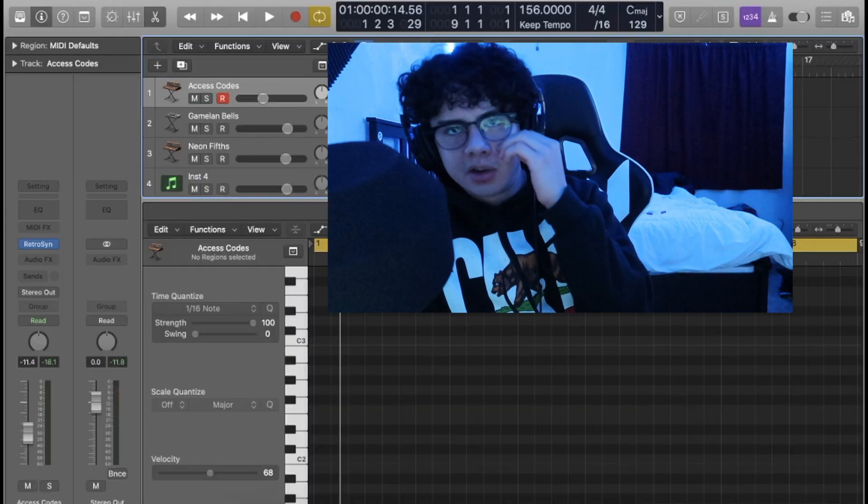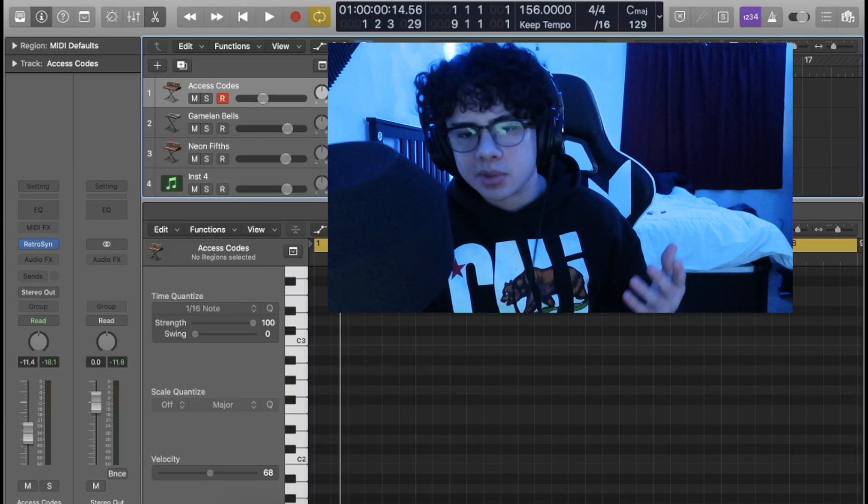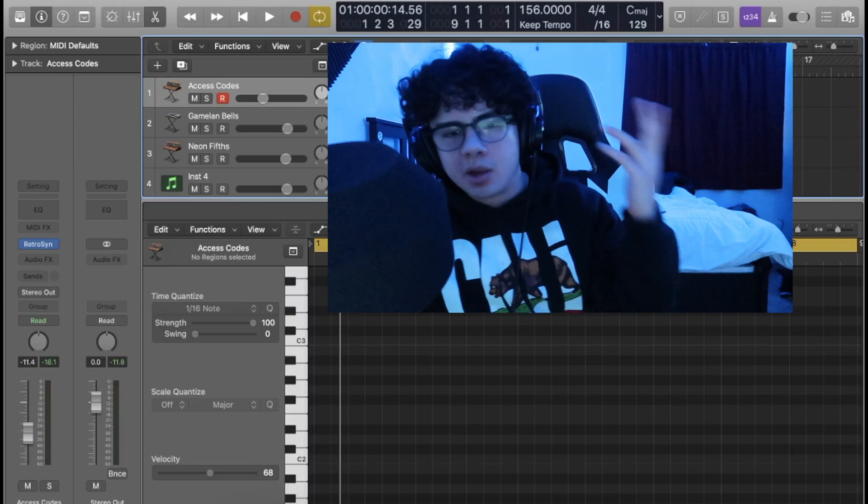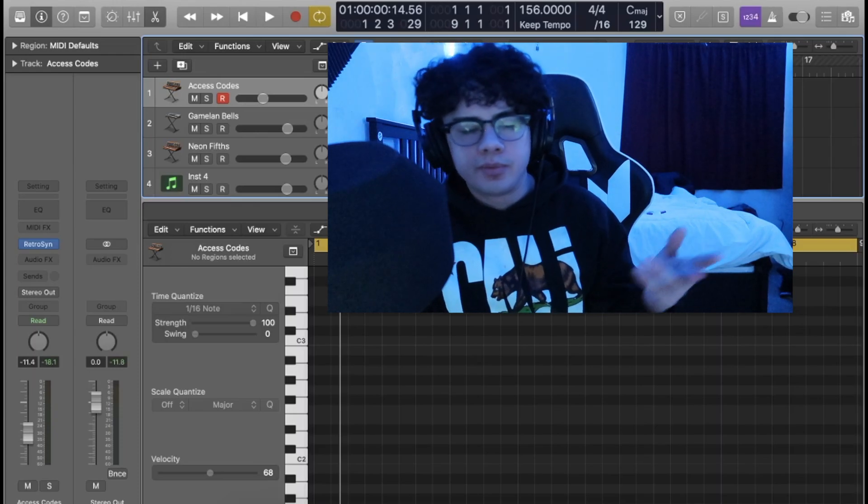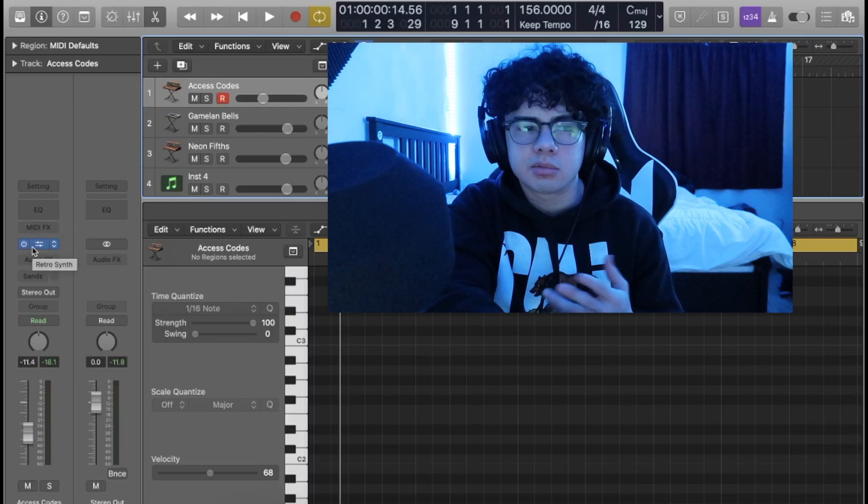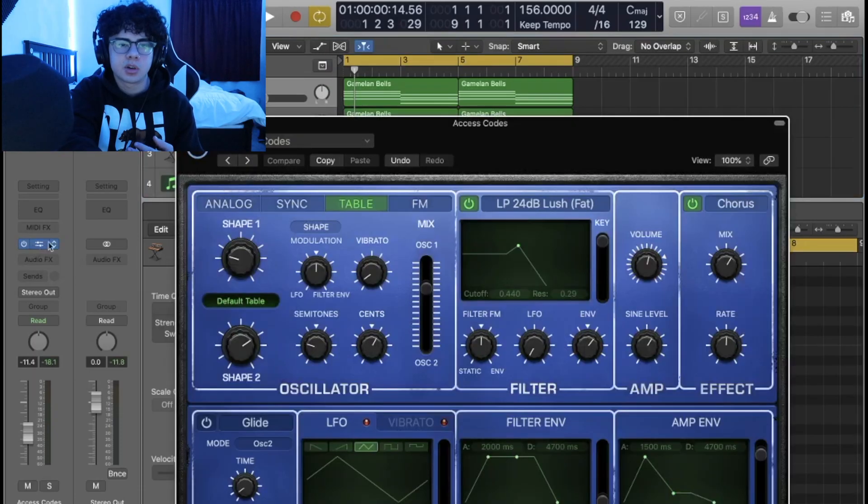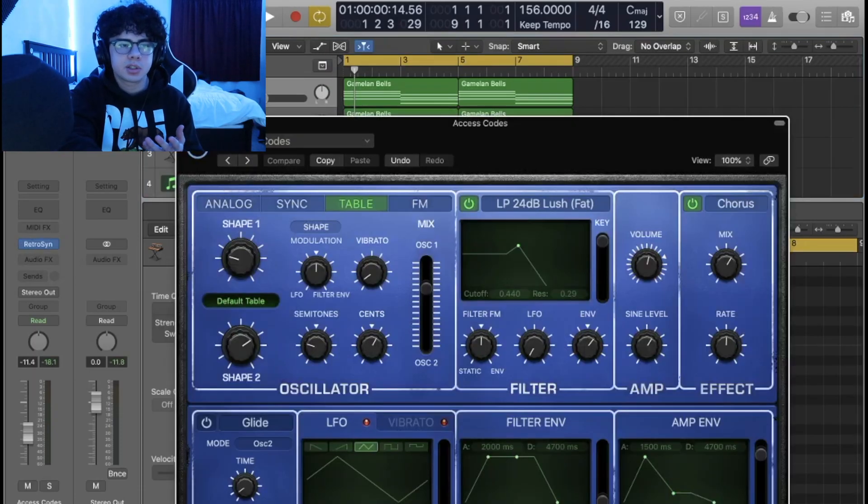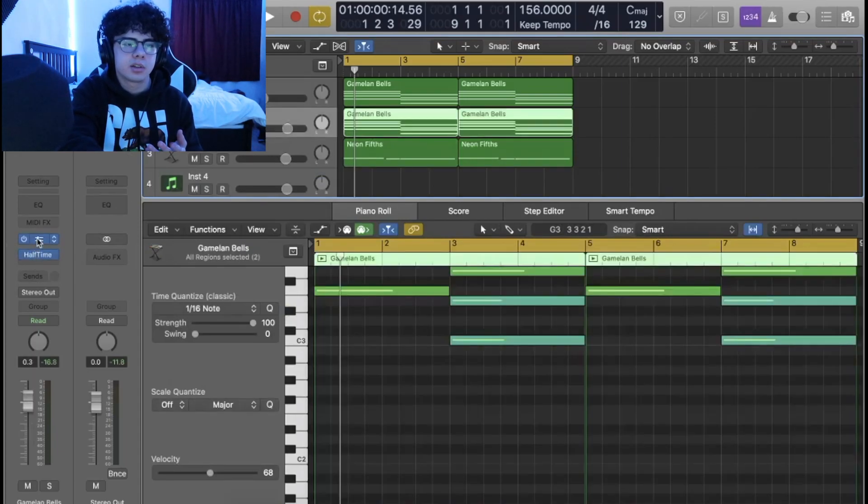Without further ado, let's just get into the beat. If you guys hear any music playing in the background, that's my sister playing some music while she's taking a shower. I'm gonna be working with Logic stock VSTs, so I got Retro Synth here and Alchemy.